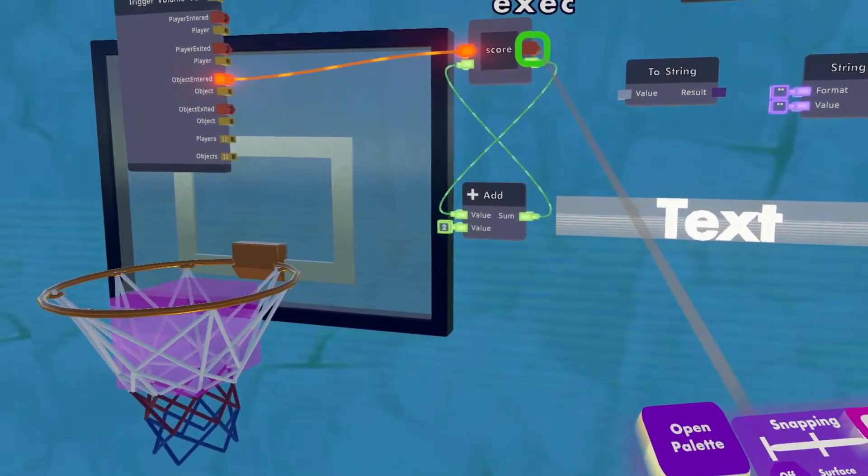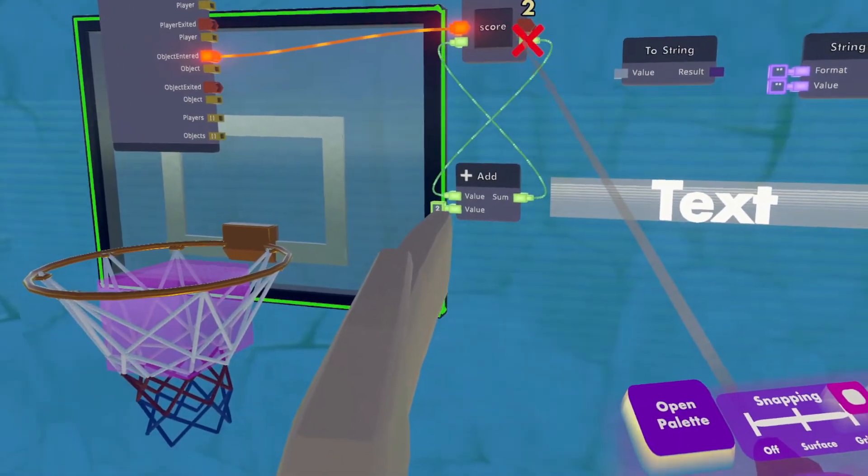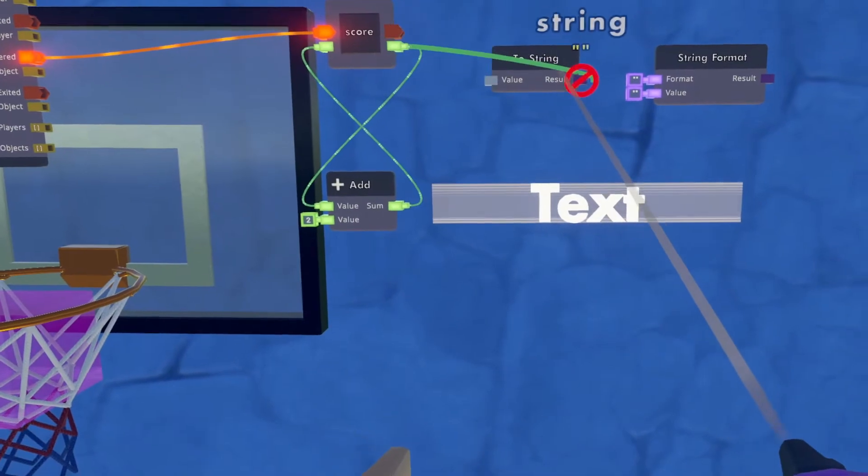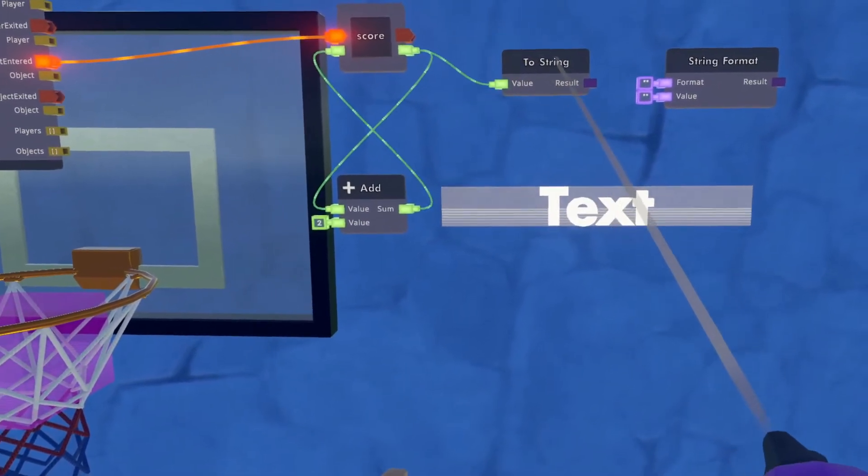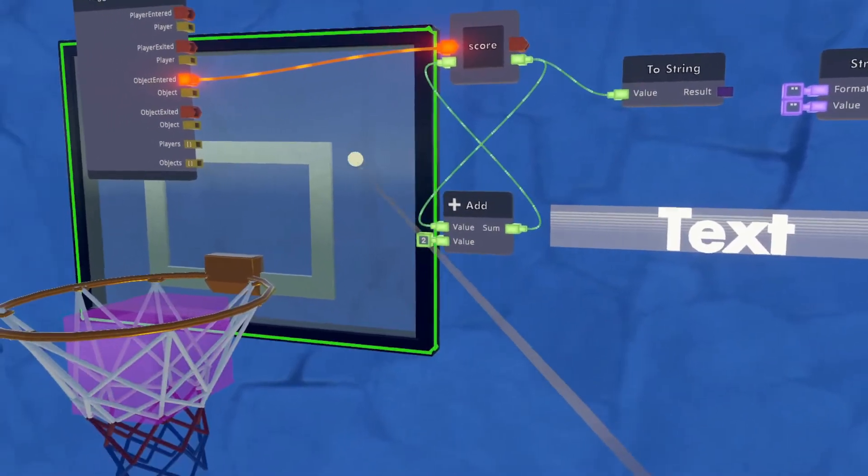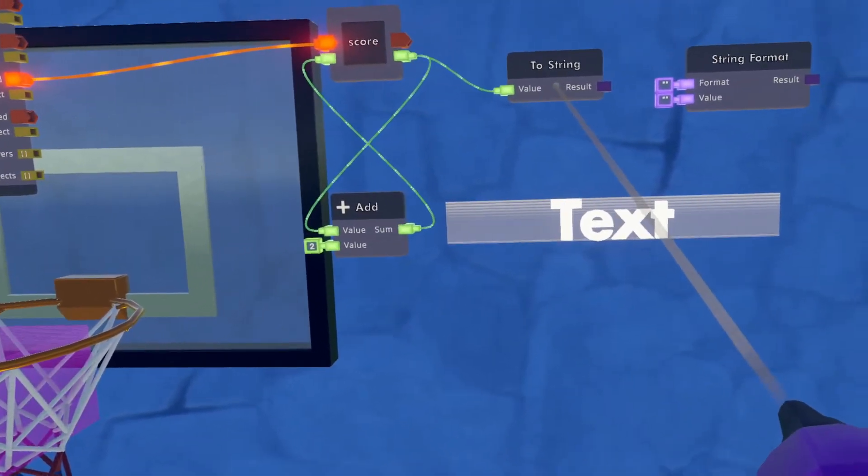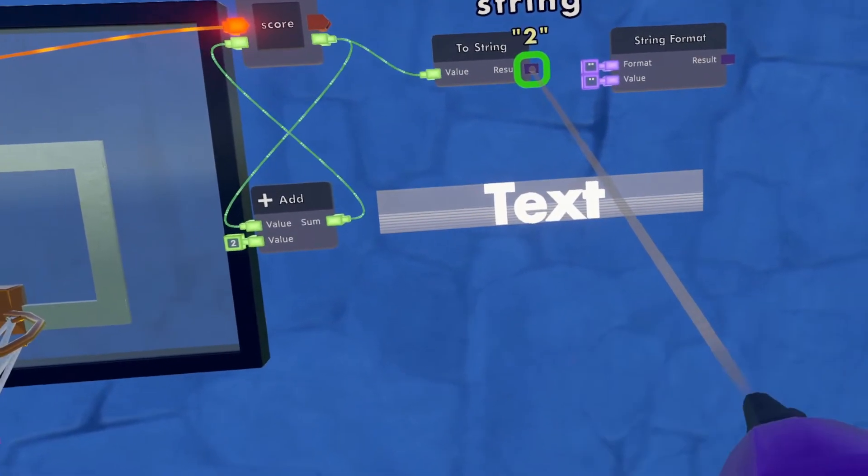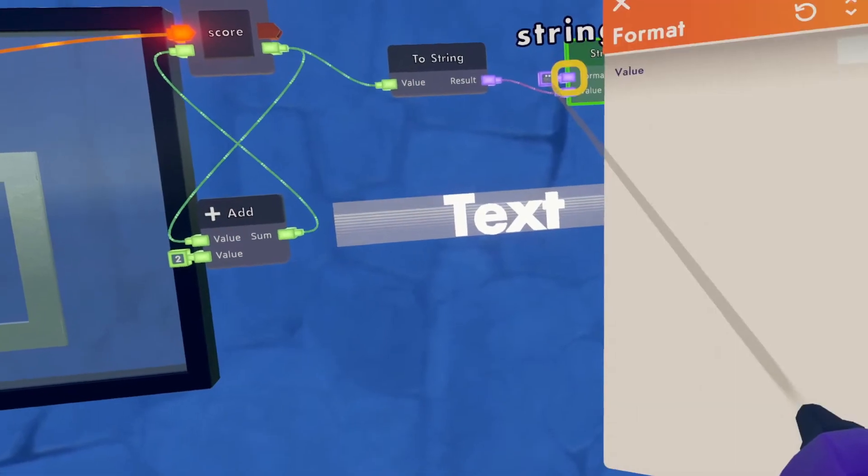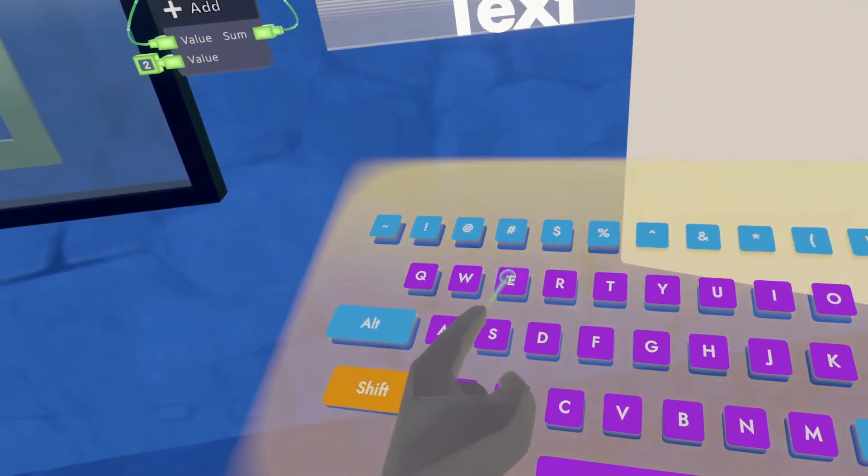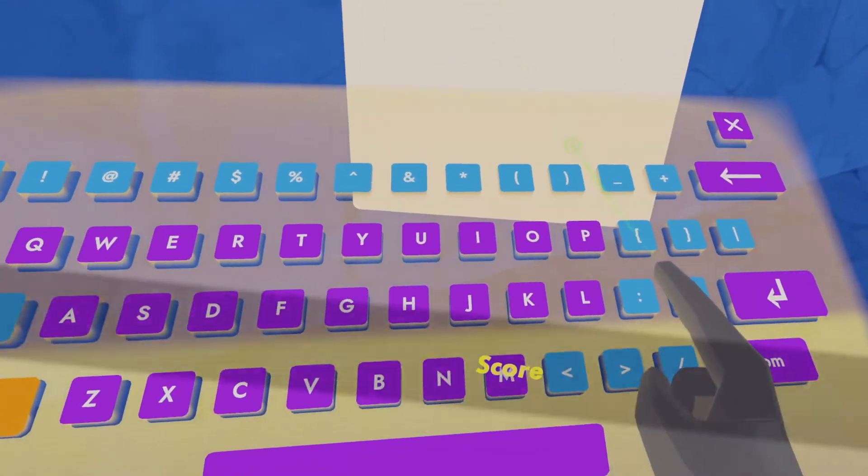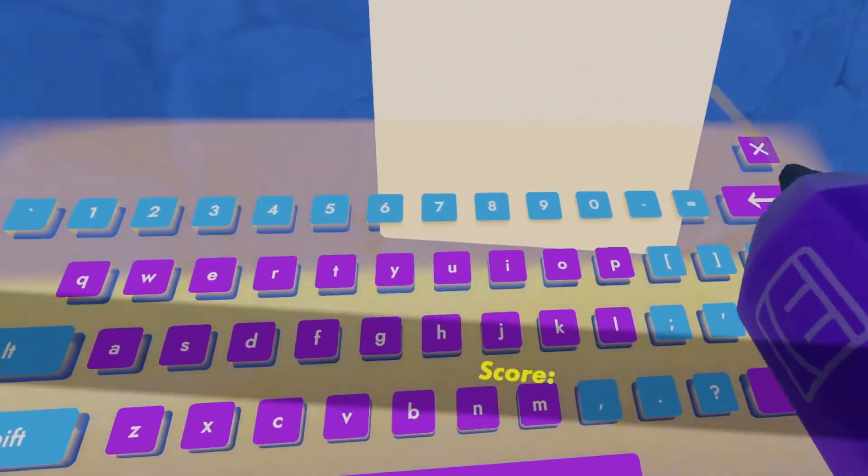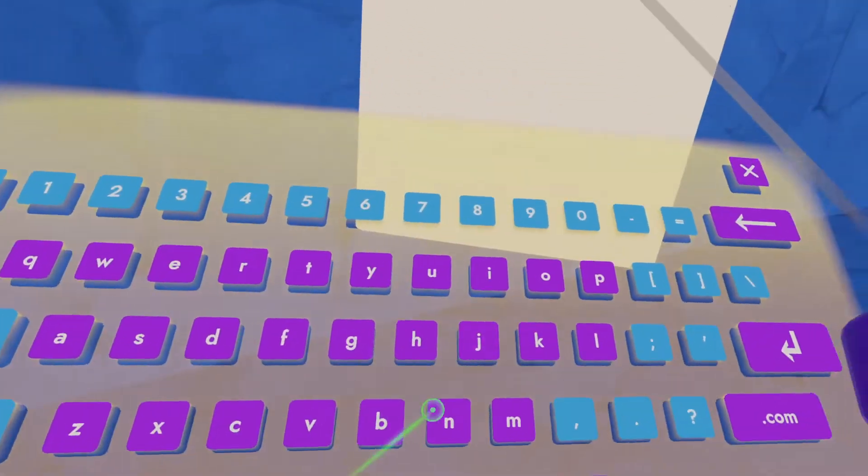All right, so now what I'm going to want to do is make sure that my score, the output of this variable, is linked to the to string. And what it's going to do is take the number from the variable and put it into a text format. So the result will be your value. And the format will be score. I always forget what that's called, the two dot, maybe colon. And then you want a bracket, zero bracket.